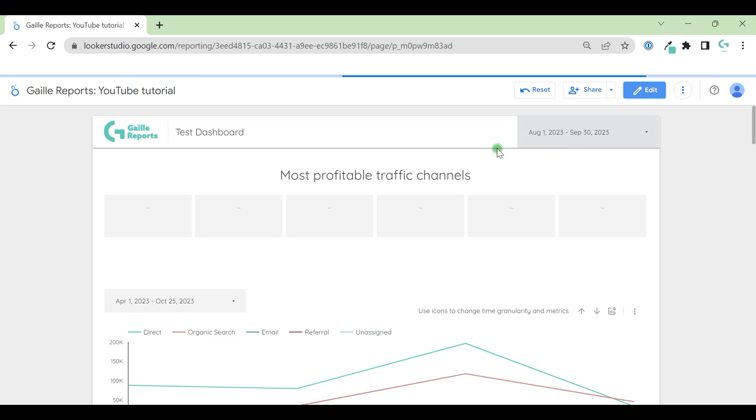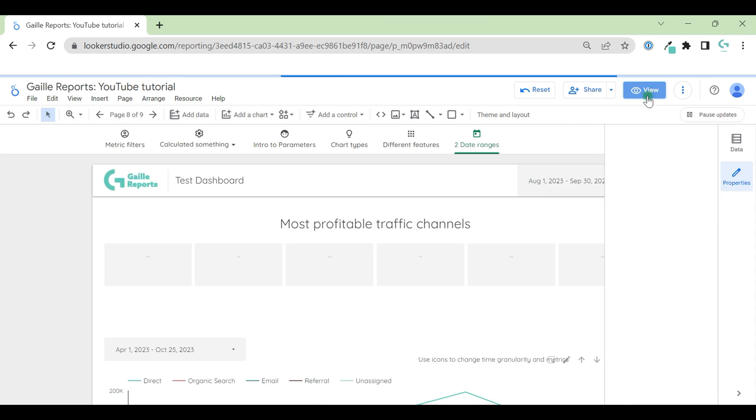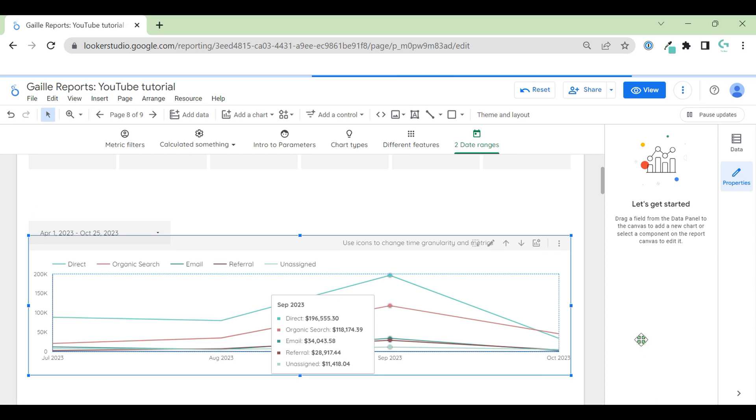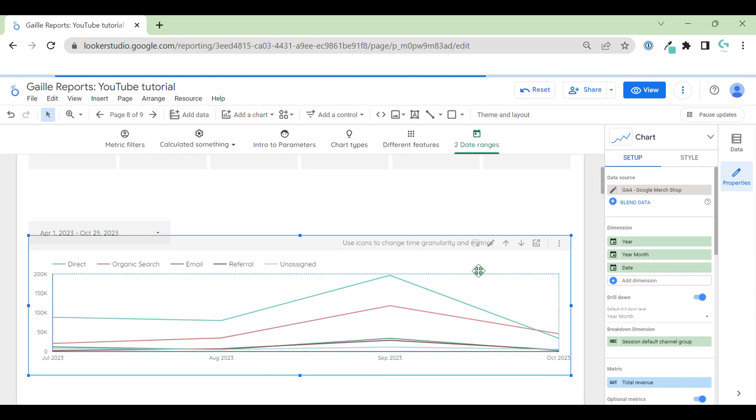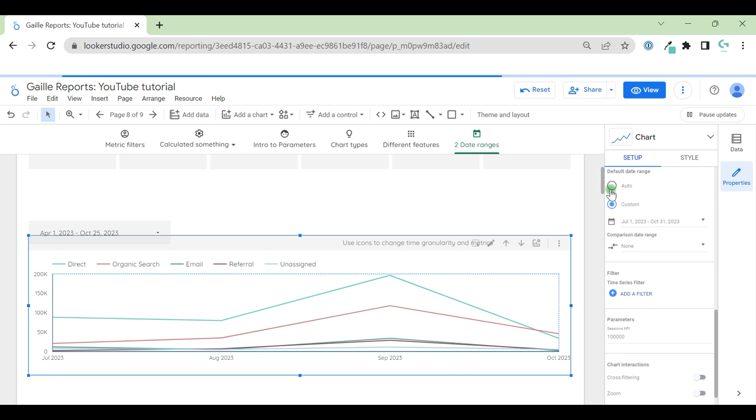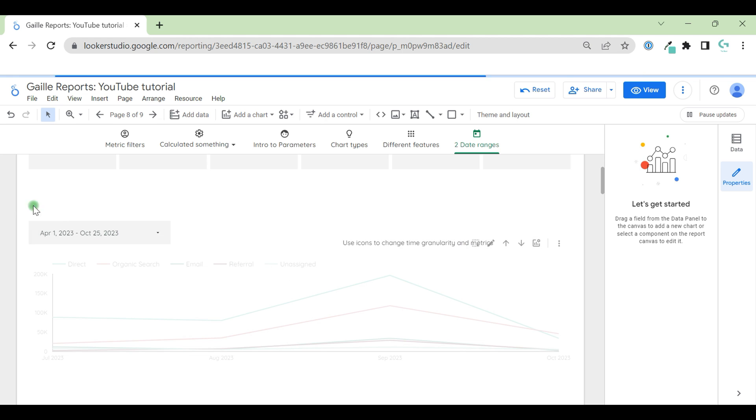We don't know what to show. A Google looker study doesn't know what to show because we have two data ranges here. To avoid some mess up, first of all, we go back to our time series chart, change data range to default data range.